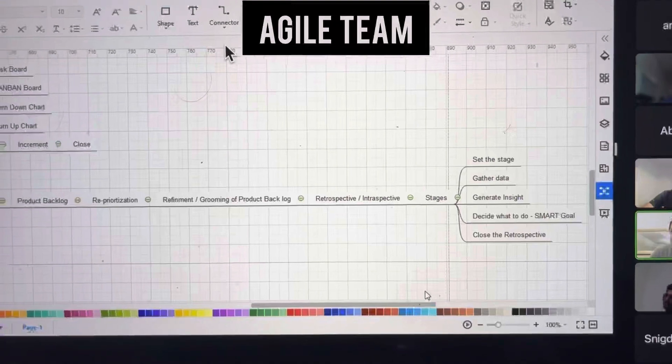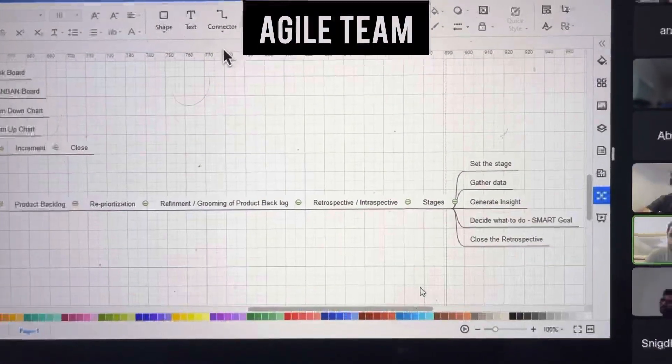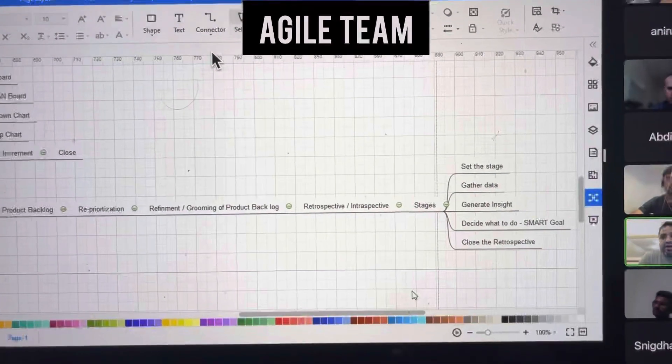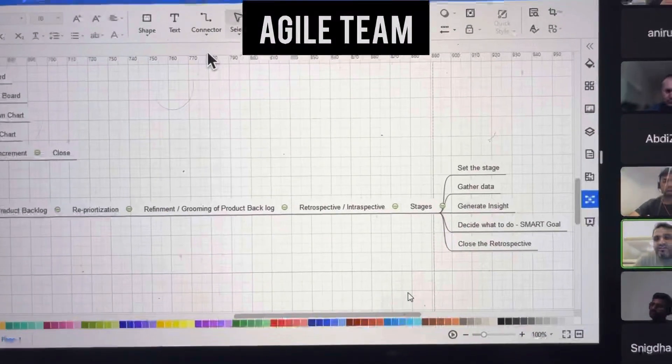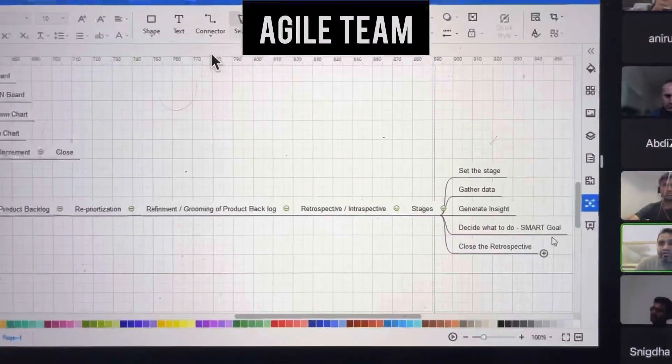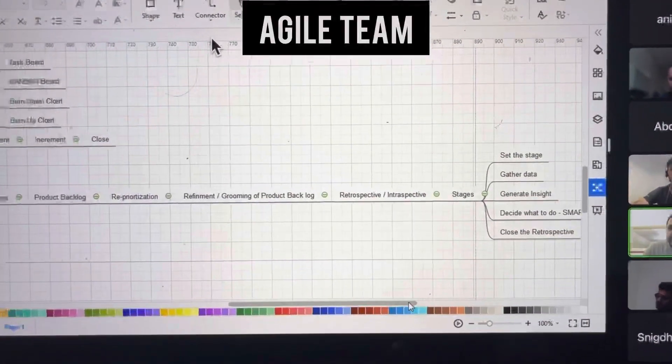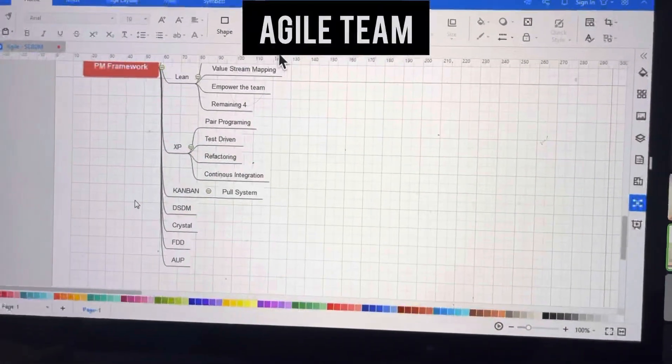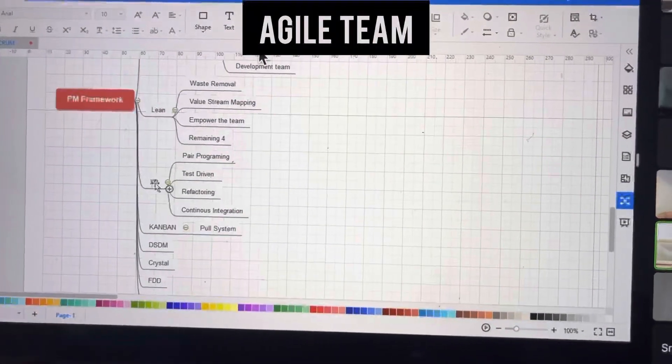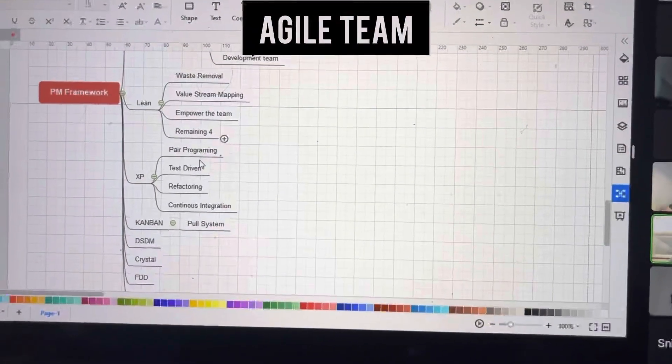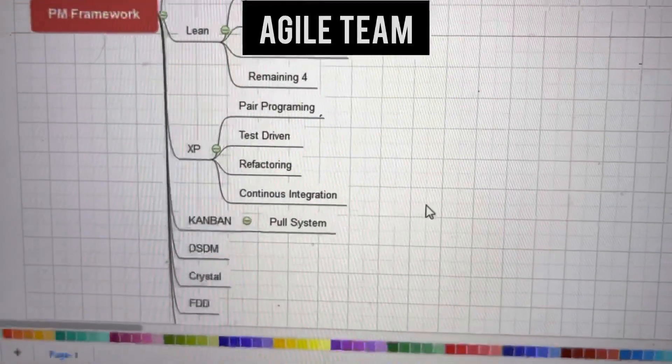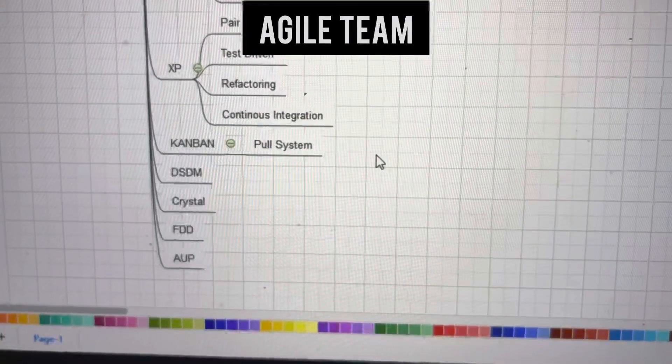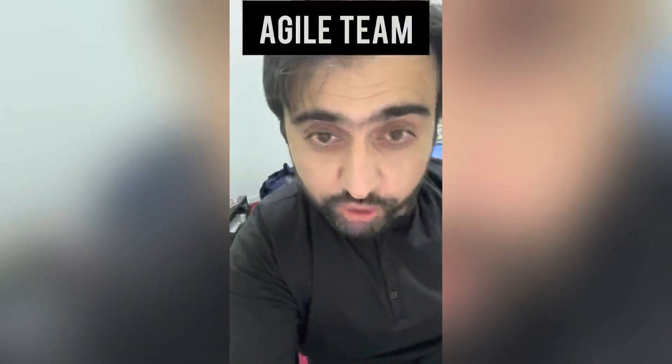The sprint retrospective is done after sprint review by the development team. It includes stages: set the stage, gather data, generate insight, decide what to do under smart goals, and close the retrospective. Other frameworks include Lean with waste removal, value stream mapping, empower the team, and deliver fast. XP has pair programming, test-driven development, refactoring, and continuous integration. Kanban uses the pull system, and there's also DSDM, Crystal, and AUP.